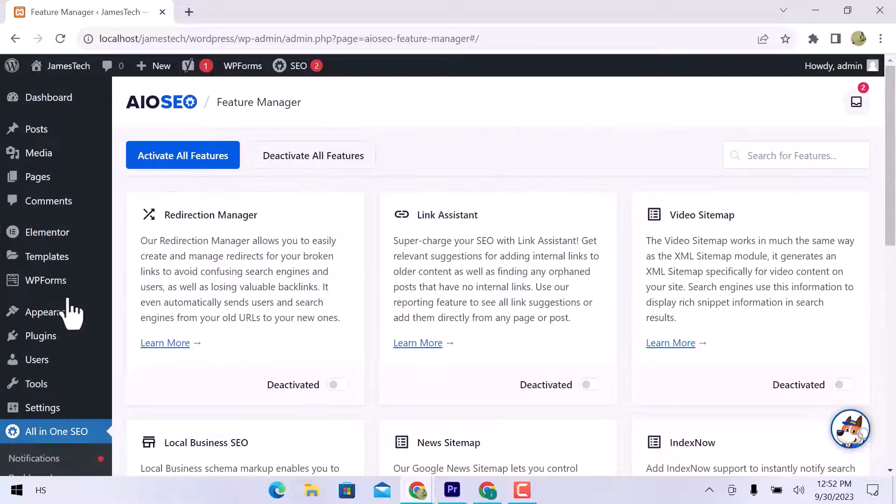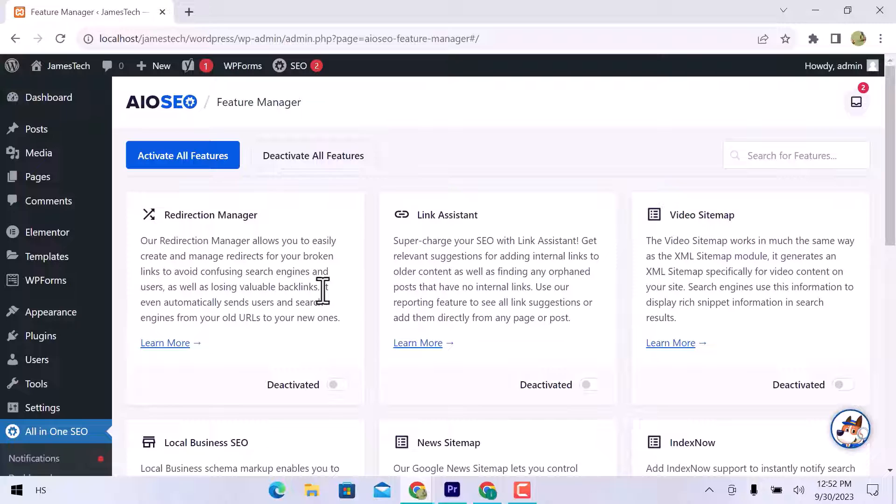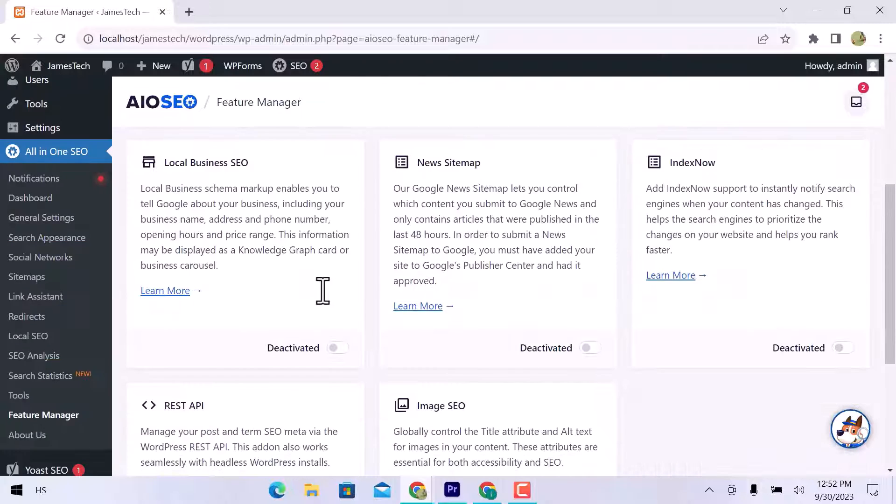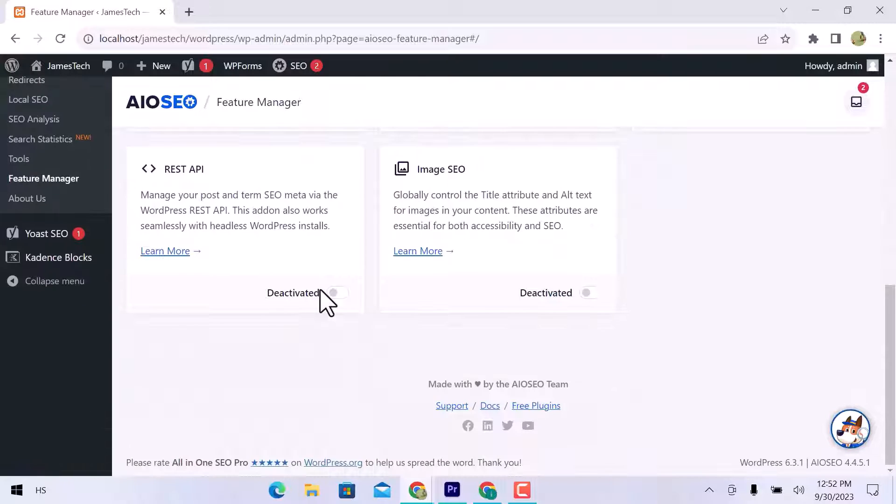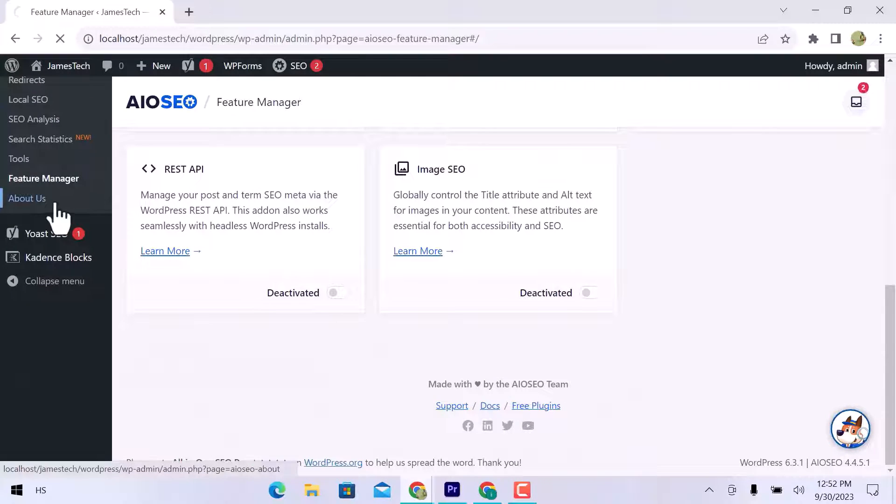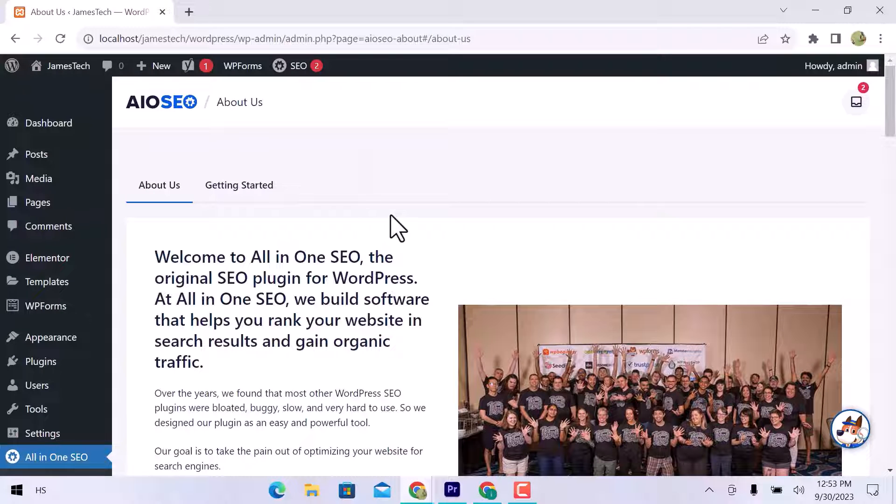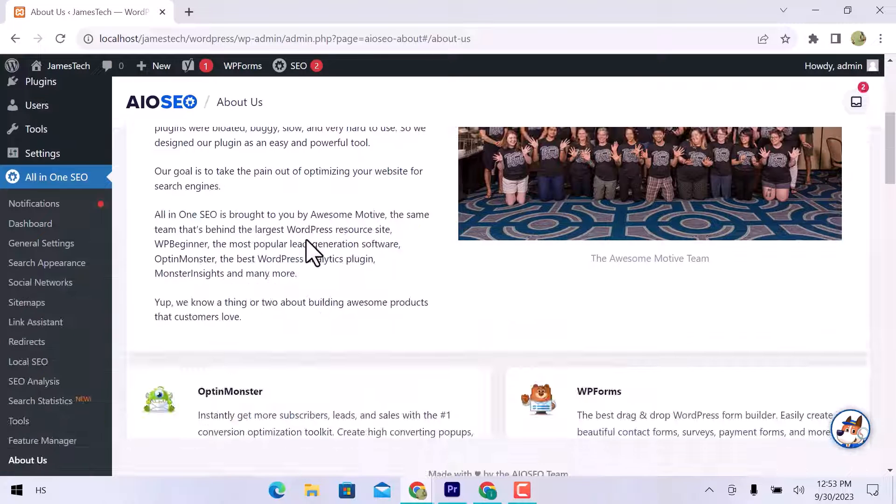In Feature Manager, you can activate or deactivate all these features. In About Us, you can check all related plugins.